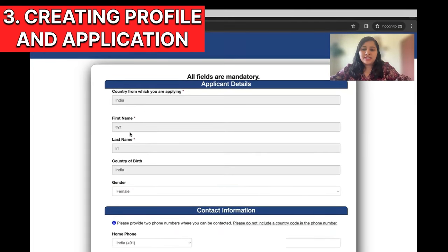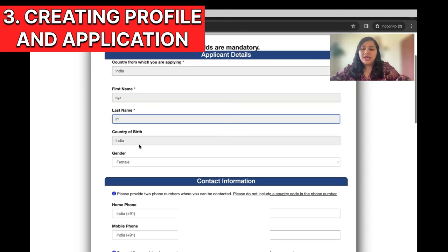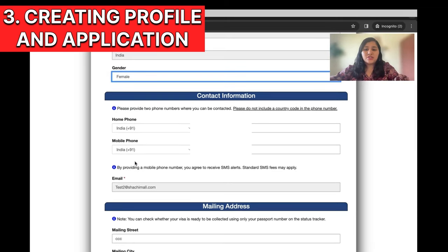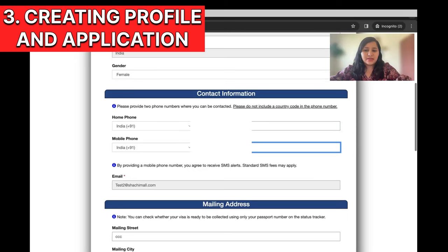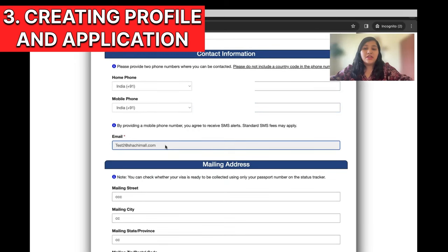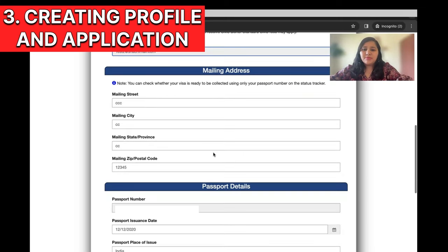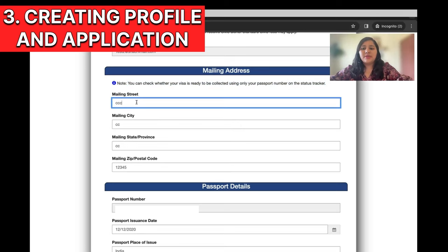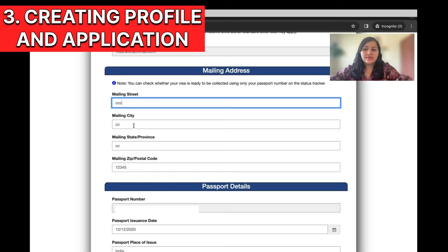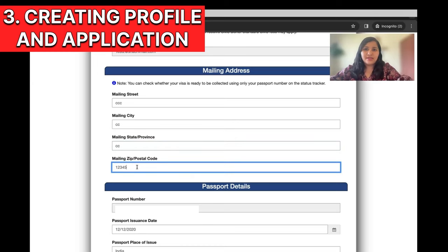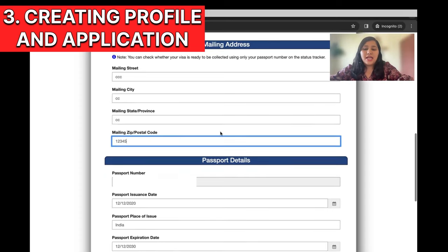Select the country where you're applying from — India — then enter first name and last name as per your passport. Select country of birth and gender. Then comes contact information — enter details that are valid so the embassy can reach you. It's good to enter two phone numbers, a primary and a secondary, and then the email ID, which should be the same one you used to create this account. Then comes the mailing address — when your passport is ready to be shipped, it will be sent to this address. The mailing address should be current and active, where you can receive the passport — enter the full street address, city, state, and zip code.